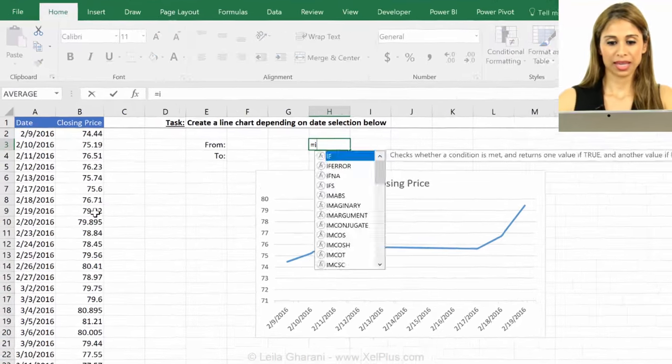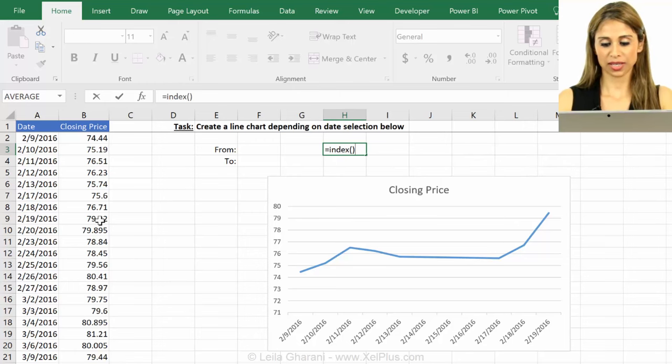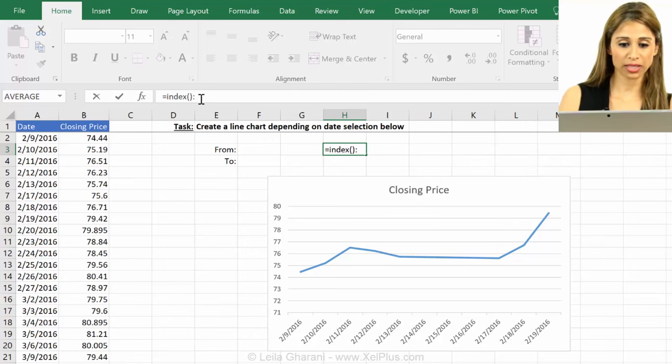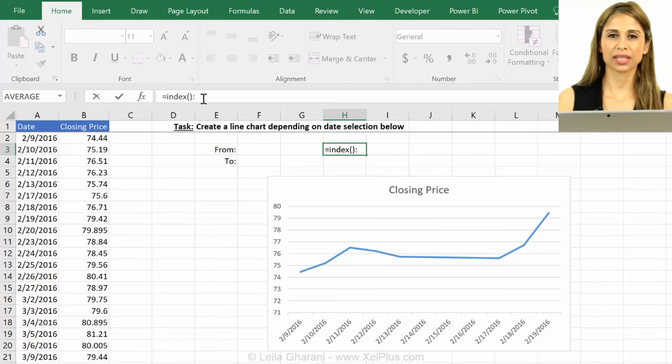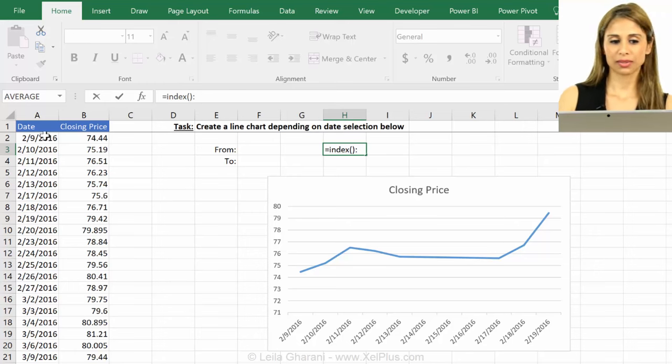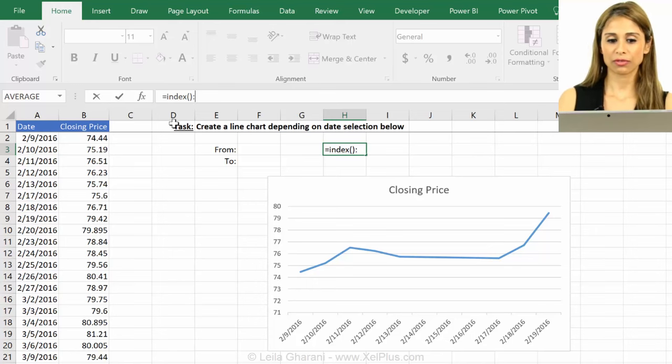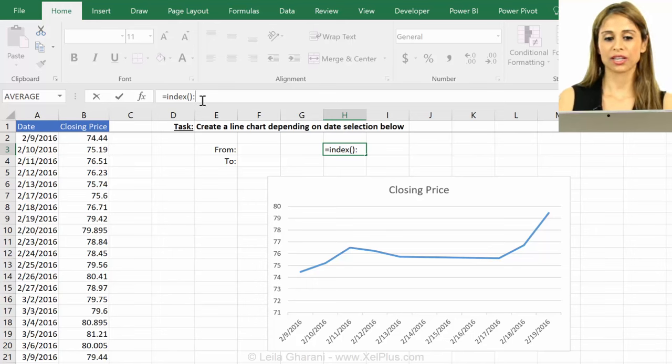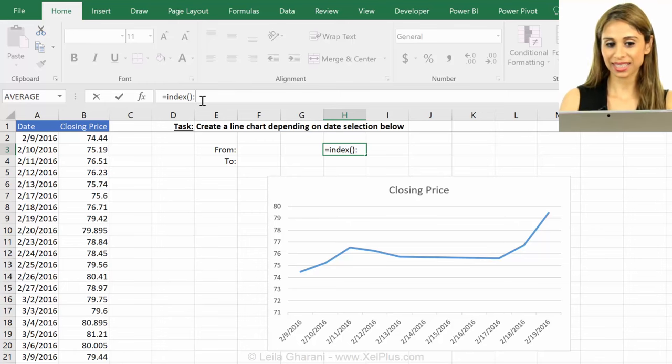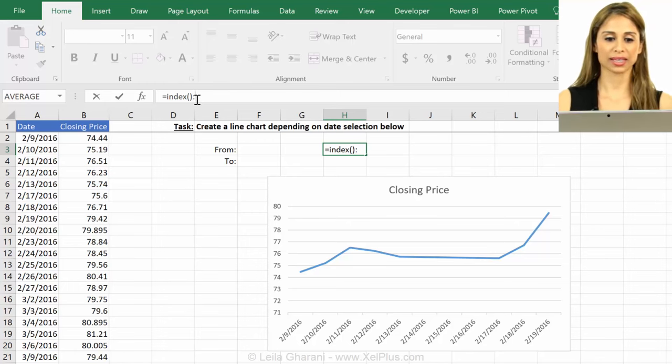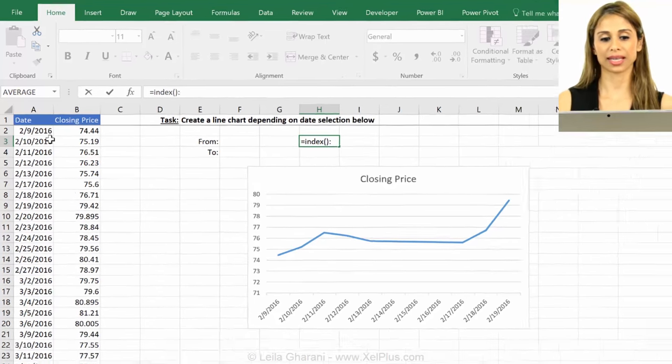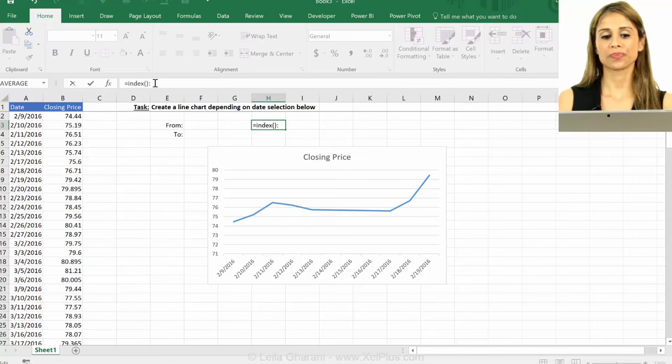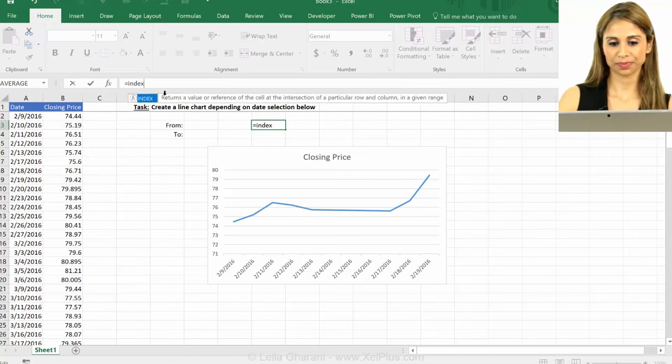But if you use the index function before or after a colon, this colon, like when you have ranges, like when you select A1 to A10, you get that column. If you use it before or after this, you don't get the value of the cell back, instead you get the address back. So you will get A4, for example, back. So that's the version that we're going to use to give us this dynamic range.